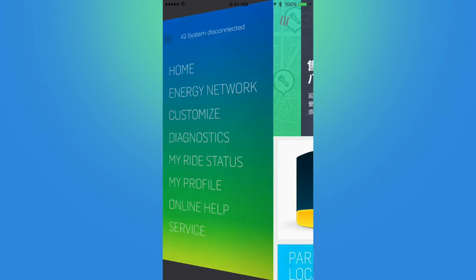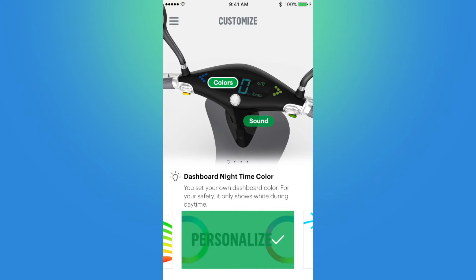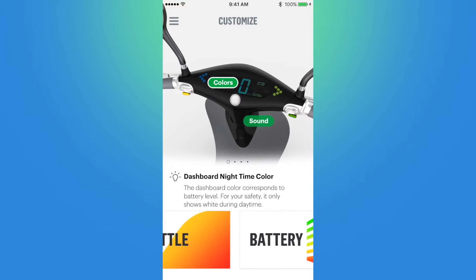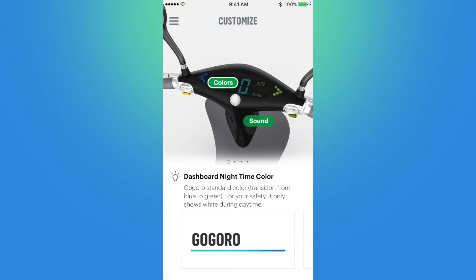Next up is the Customize page — probably the most important and versatile part of the GoGrow app — where I can customize different features of the smart scooter. First up we have colors for the dashboard. During the day the dashboard LEDs are usually white for safety, and the colors only come on when the sensor detects low light. The first customizable option is the standard GoGrow color that transitions from blue to green.